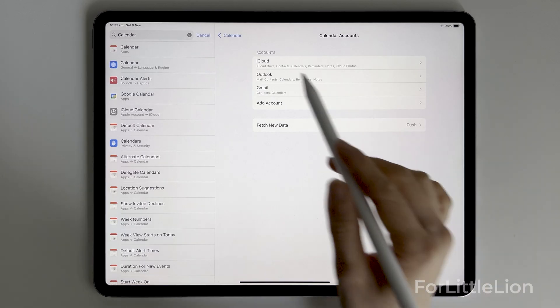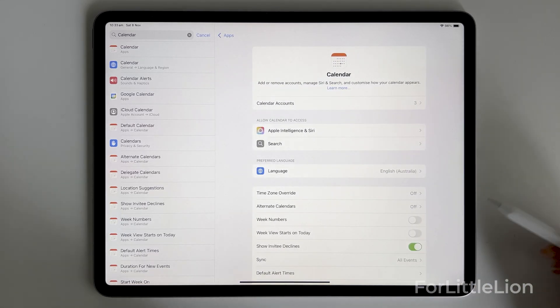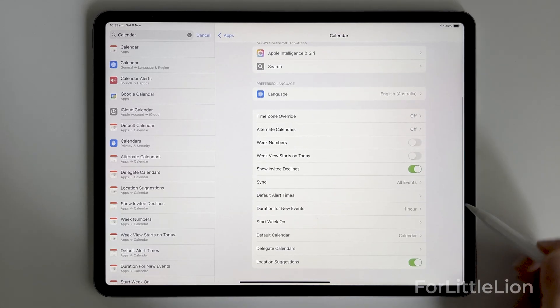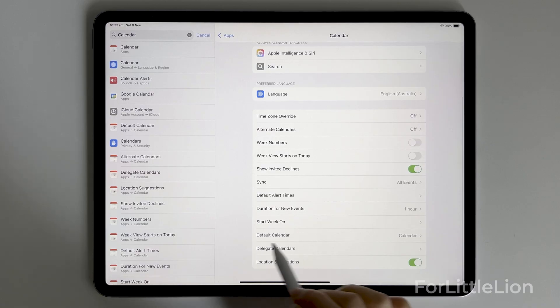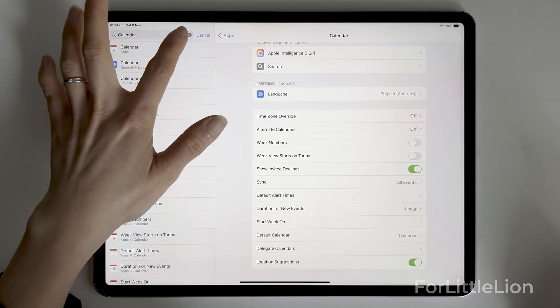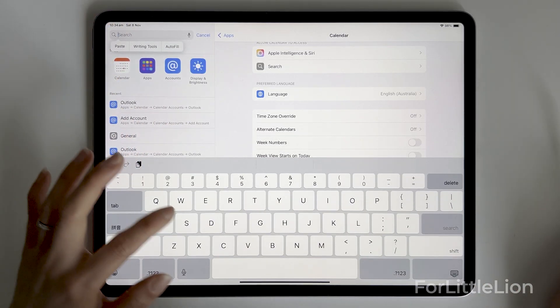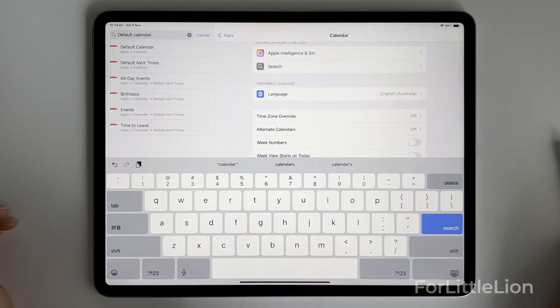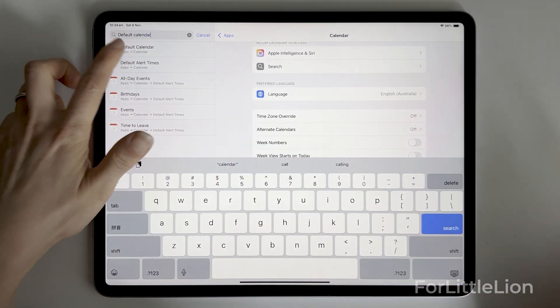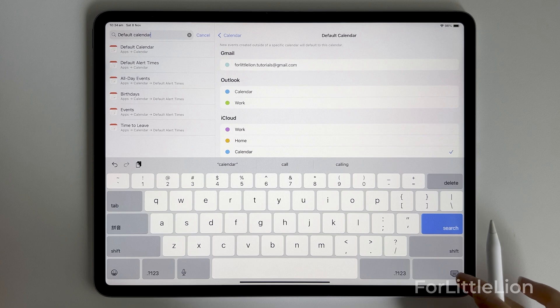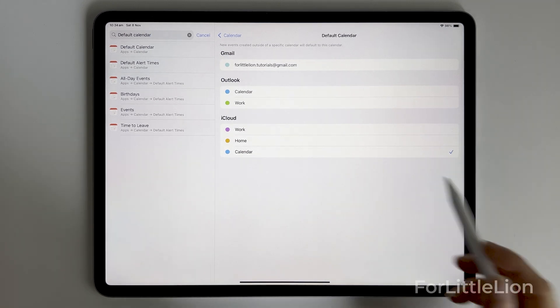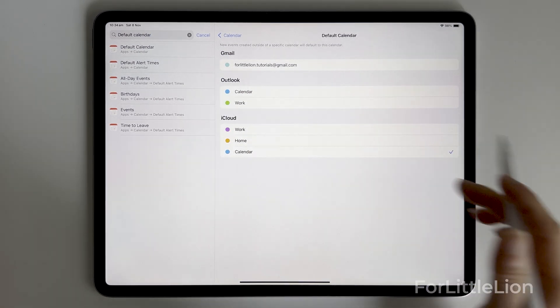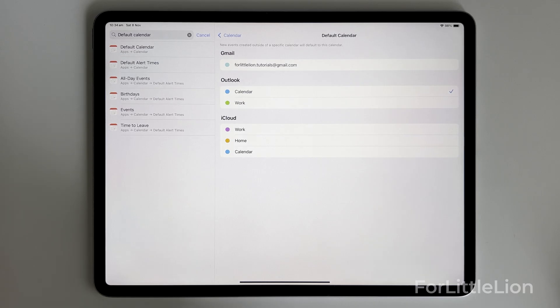Now let's go back to calendar and tap the default calendar. Or you can just search for default calendar here. Choose the Outlook calendar. Then the planner calendar integration will be connected to your Outlook calendar.